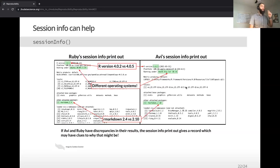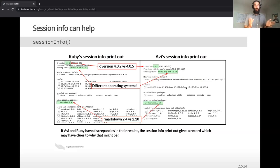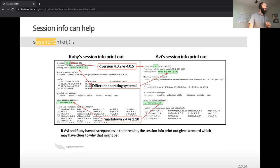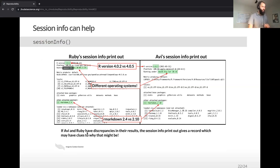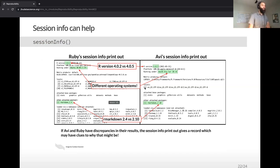A really useful function for documenting what versions you're using is sessionInfo(). You can enter it in the console and it will tell you which version of R you're using, which version of R Markdown, and a whole list of all the other installed packages. It turns out Ruby and Avi were using a whole constellation of different stuff, so it's no surprise they got different results.